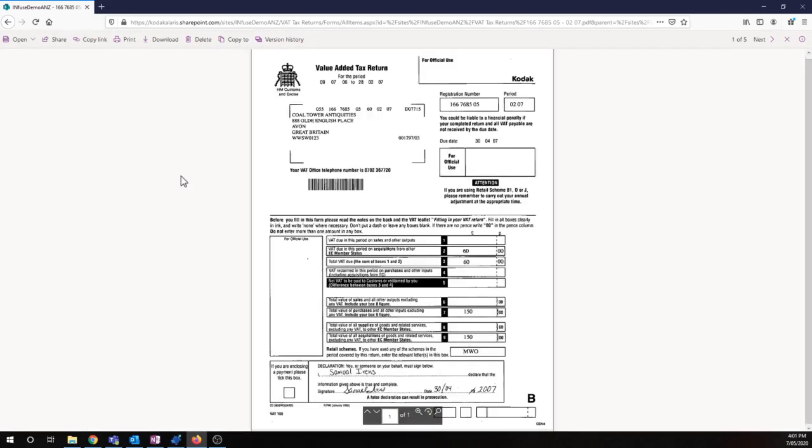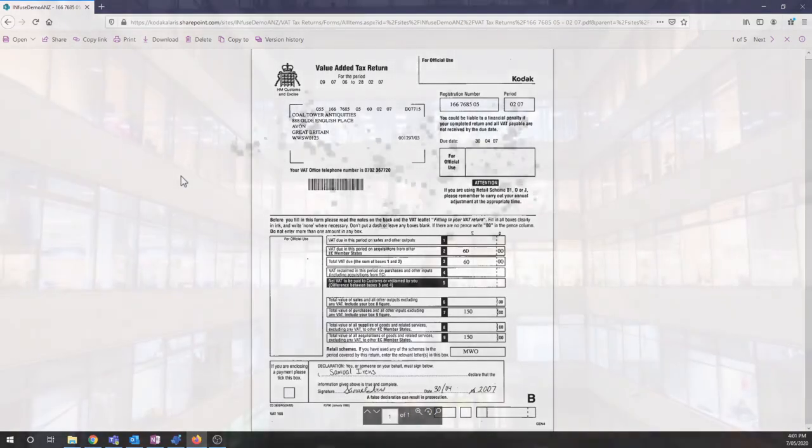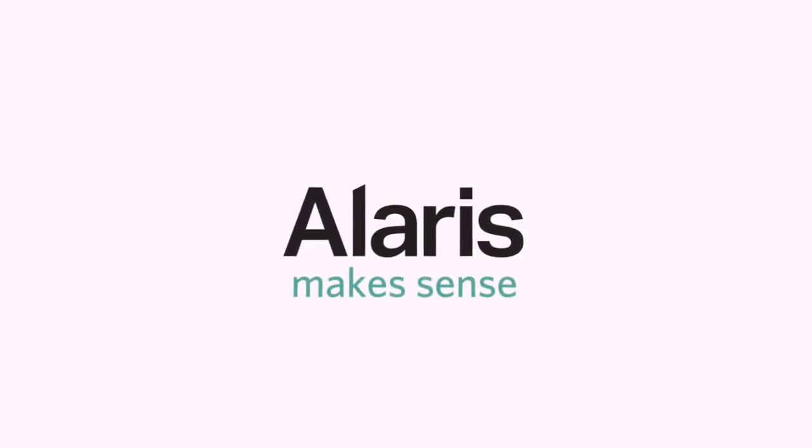Awesome. So I've got a high-quality scan, thanks to my Kodak Alaris scanner. I'm very happy with that. So that's how we can set up our SharePoint integration in five minutes. Alaris makes sense.